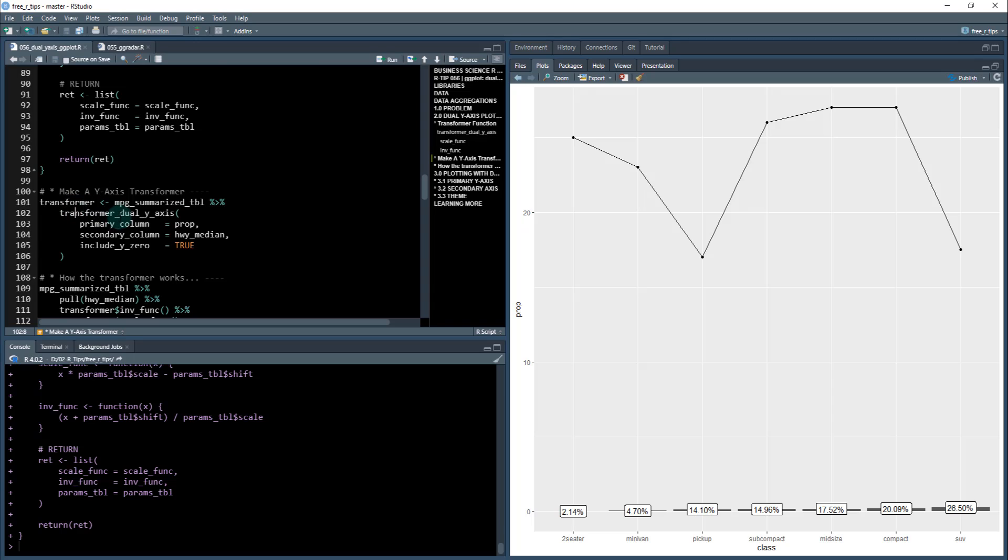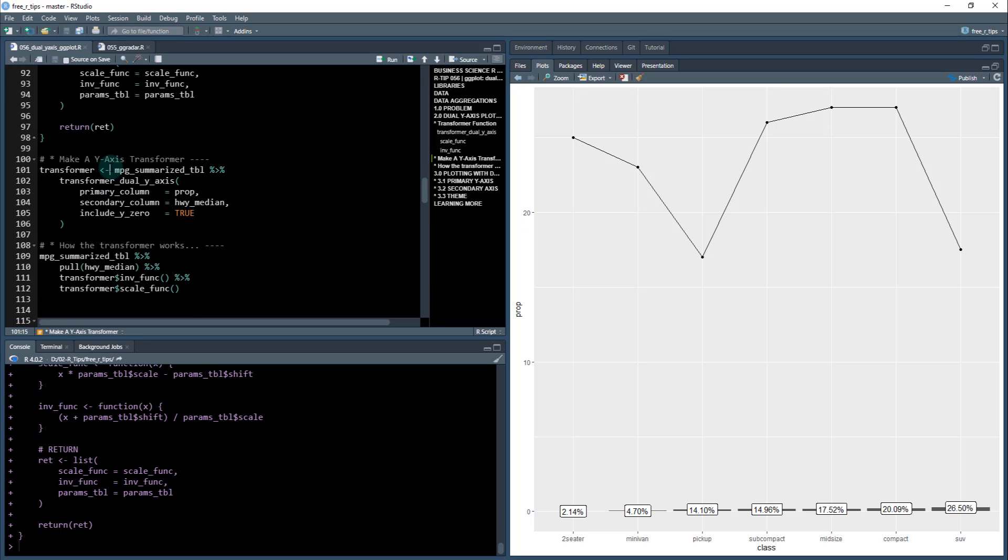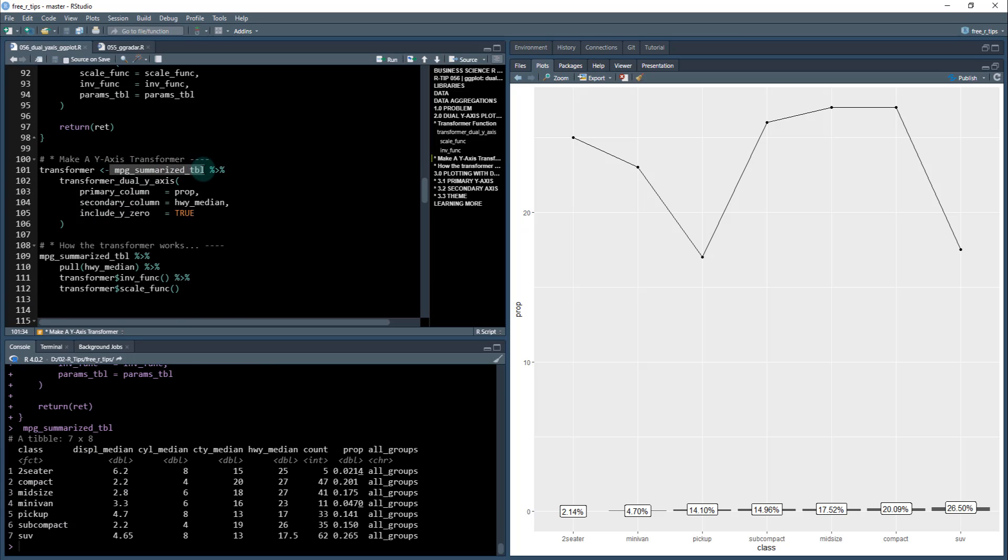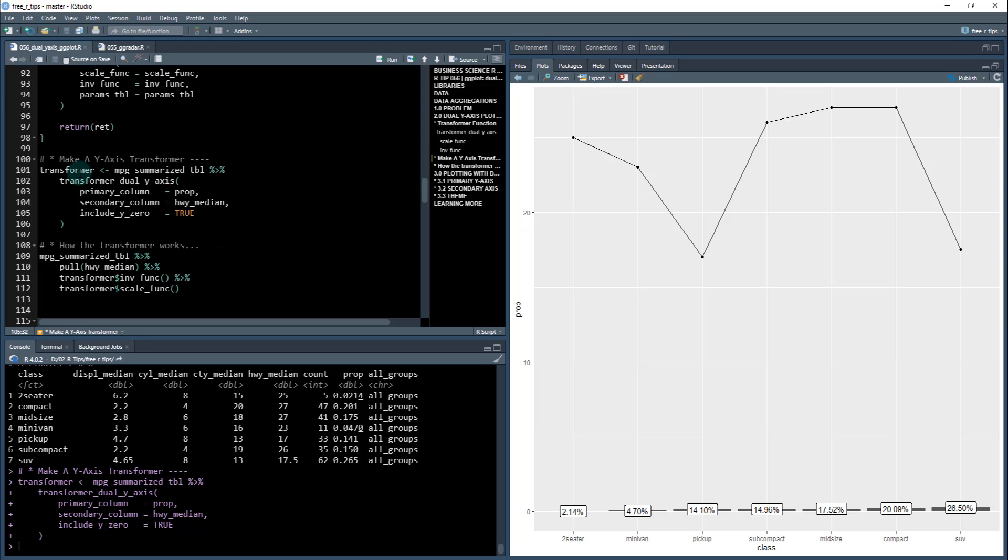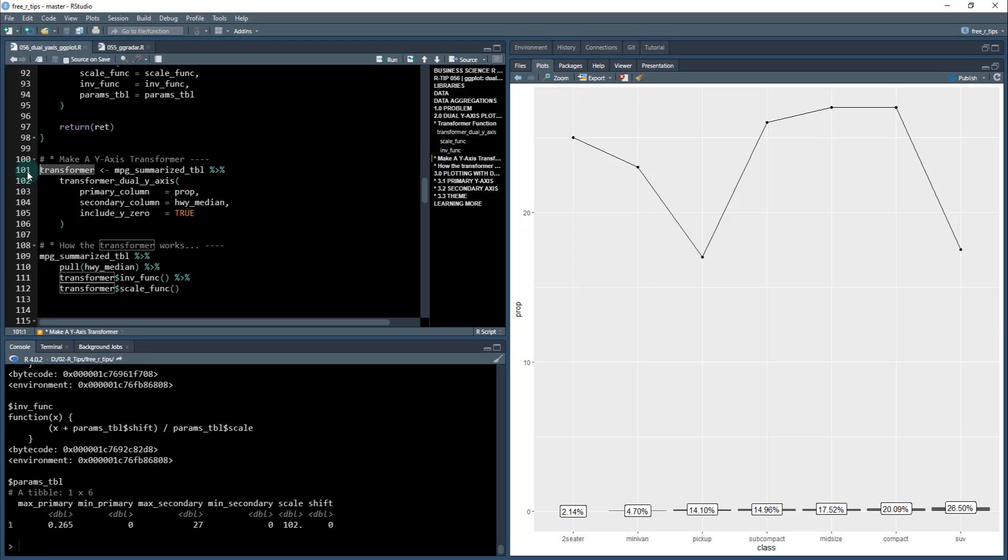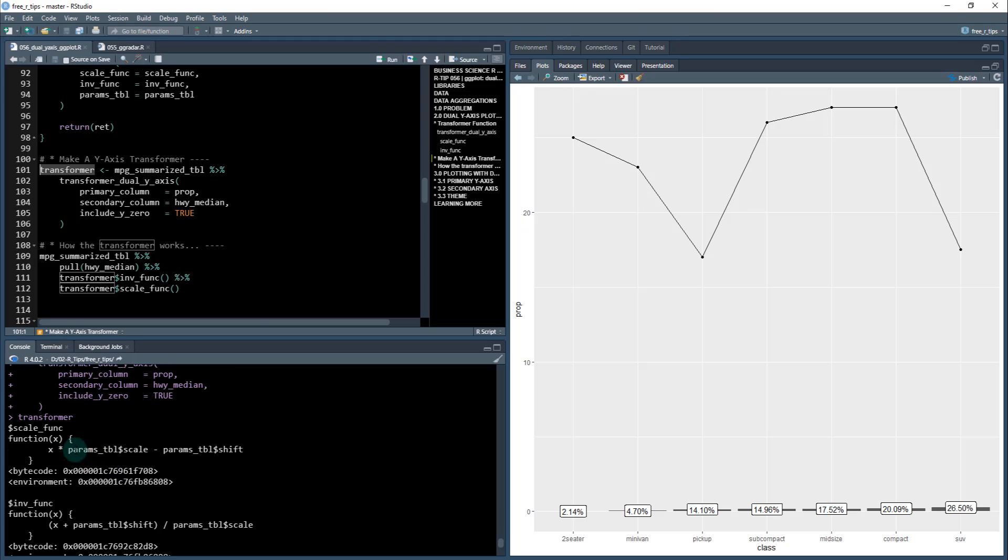Let's apply this function now. If I take my mpg summarized data - this is the summarized data - and I apply this transformer dual y-axis, I'm going to save it as transformer. When I do this, it takes my prop column, which is the primary column, and then the highway median. That's going to be this data up here. I'm going to select include_y_zero equals true. I'll show you what that does in a second.